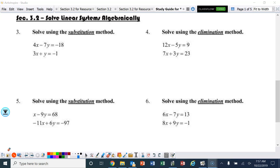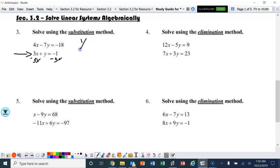We want to look at both equations and determine which one we can easily solve for a variable. Looking at it carefully, we're going to choose that one because all we have to do is subtract 3x from both sides. So if we do that, we end up with y equals negative 3x minus 1.